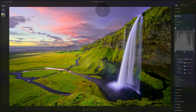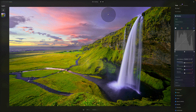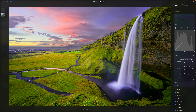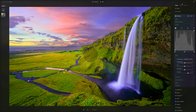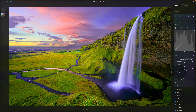Vibrance takes tones that were muted and makes them more vibrant. For example, colors that were hidden become more colorful when vibrance is pushed, while colors that were already saturated stay exactly the same.